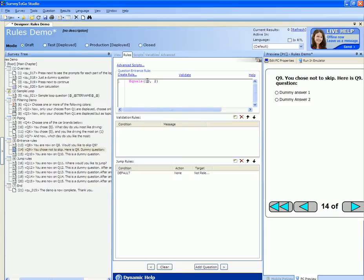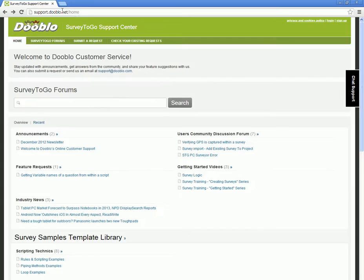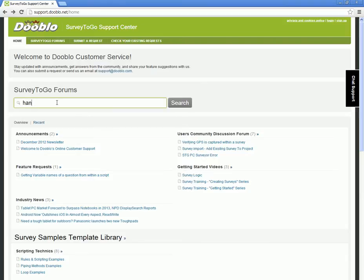Survey2Go is smart enough to update these indices if you move questions around or add or remove questions. Here's a reminder that the entire functions reference manual can be downloaded from our support site at support.dublo.net, and in the search box enter handbook.